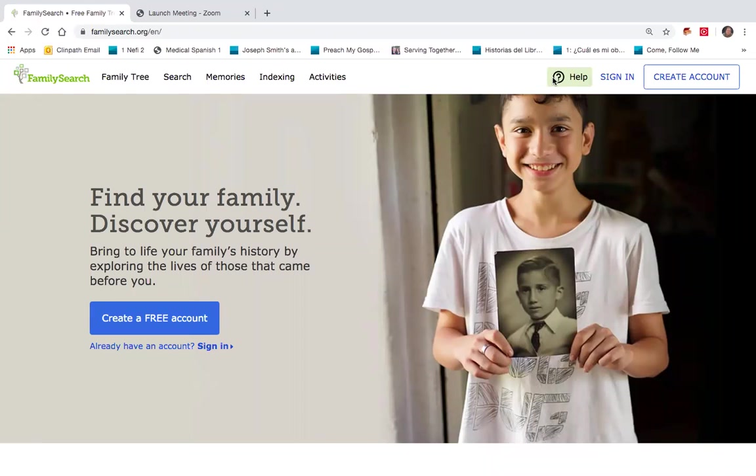Hi, this is Steve Alder in the Avalon Ward. In this family history segment, I'd like to demonstrate how to identify and reserve names to take to the temple for temple work.